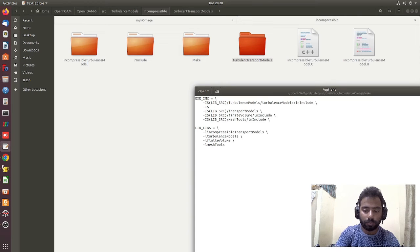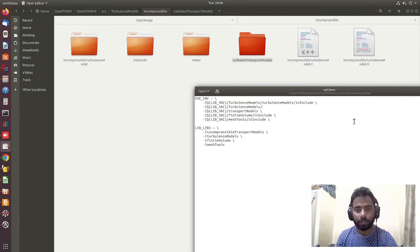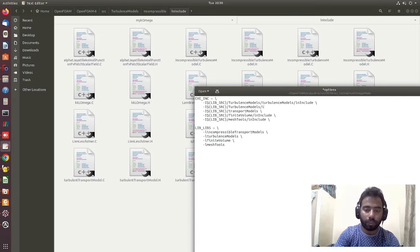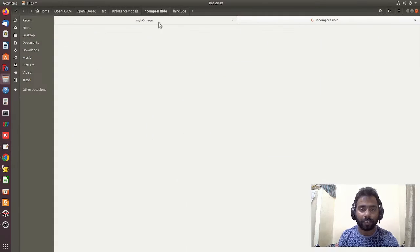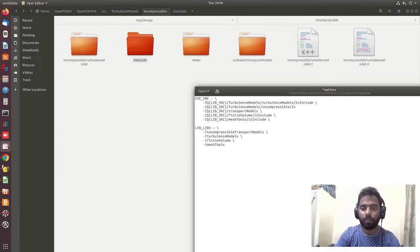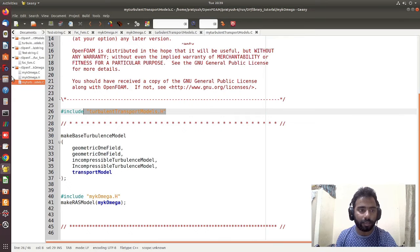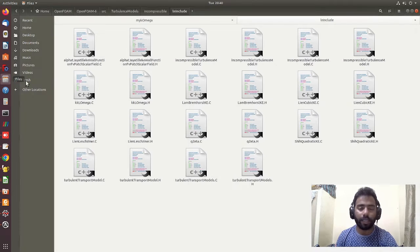I copy the full path: lib/src turbulenceModels, and add it to the EXE_INC in Make/options. Since the 'lnInclude' for the incompressible models has already been pre-compiled in OpenFOAM, I also add the path pointing to the incompressible folder's 'lnInclude'. This covers all the include dependencies needed for our compilation.